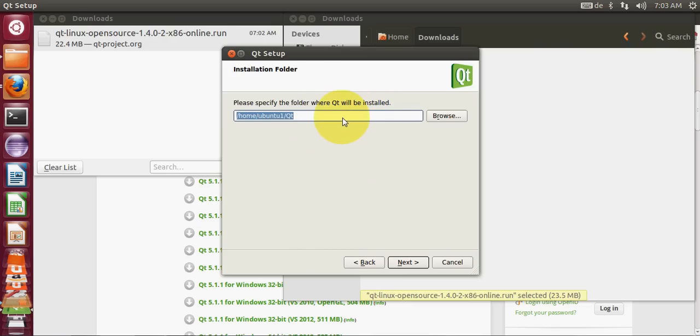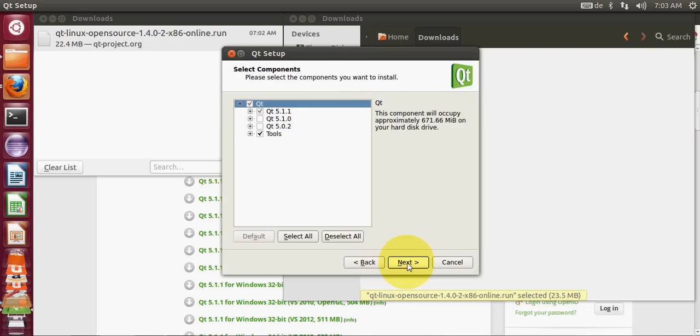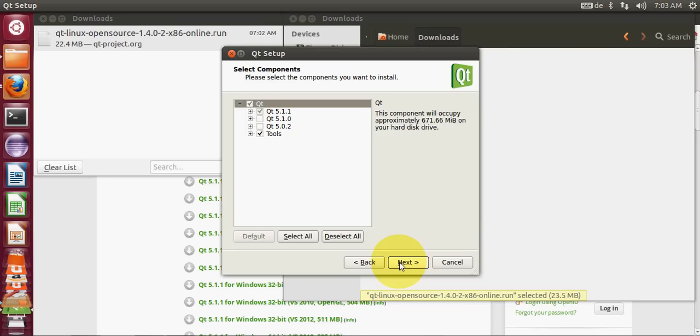I will leave it as default, click next. Here you can choose the version you want to install. I want the latest version so I will click next.